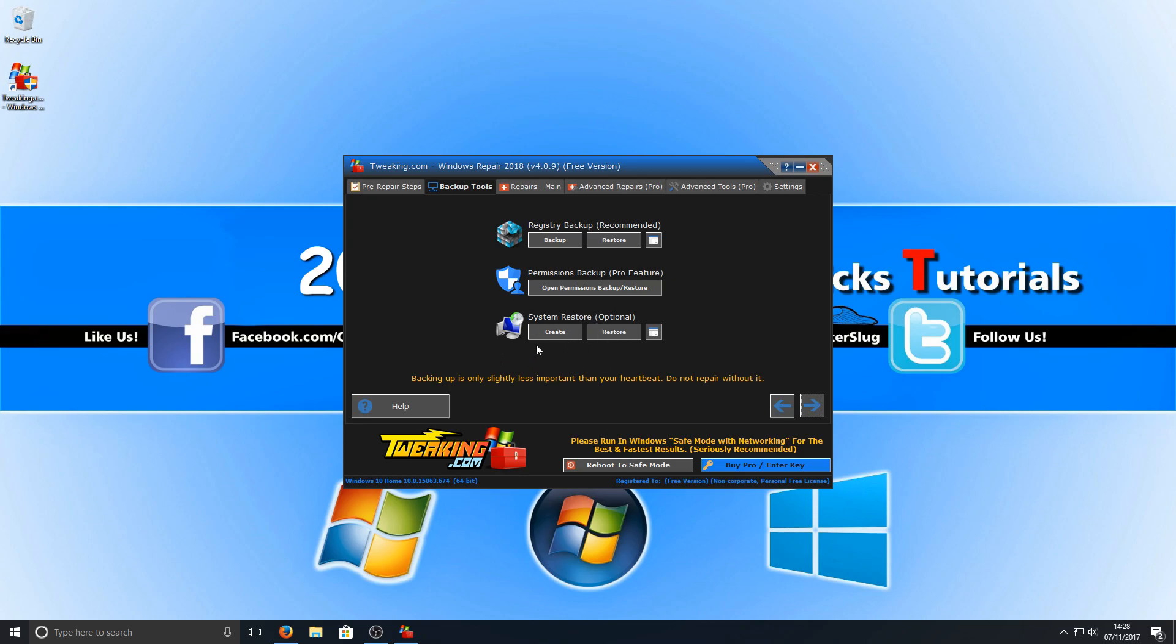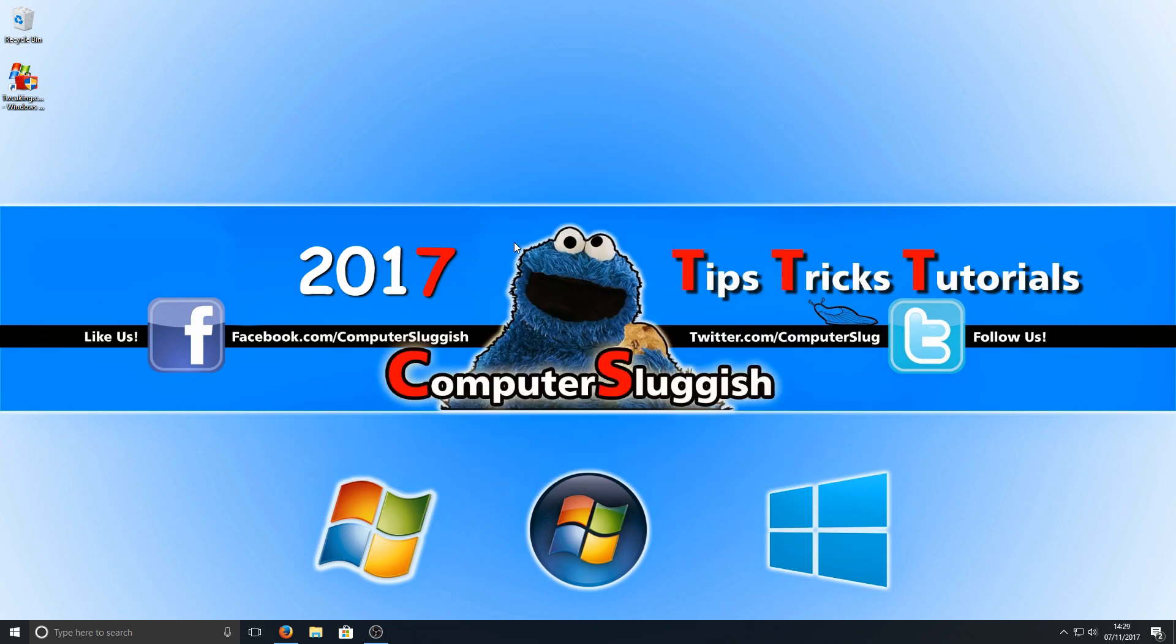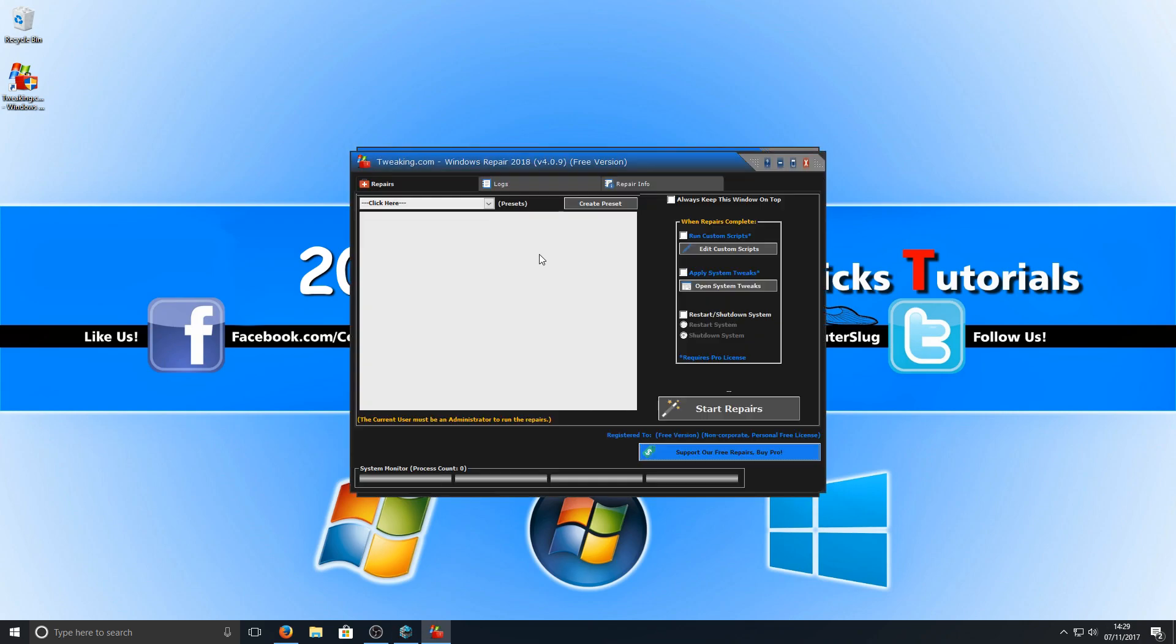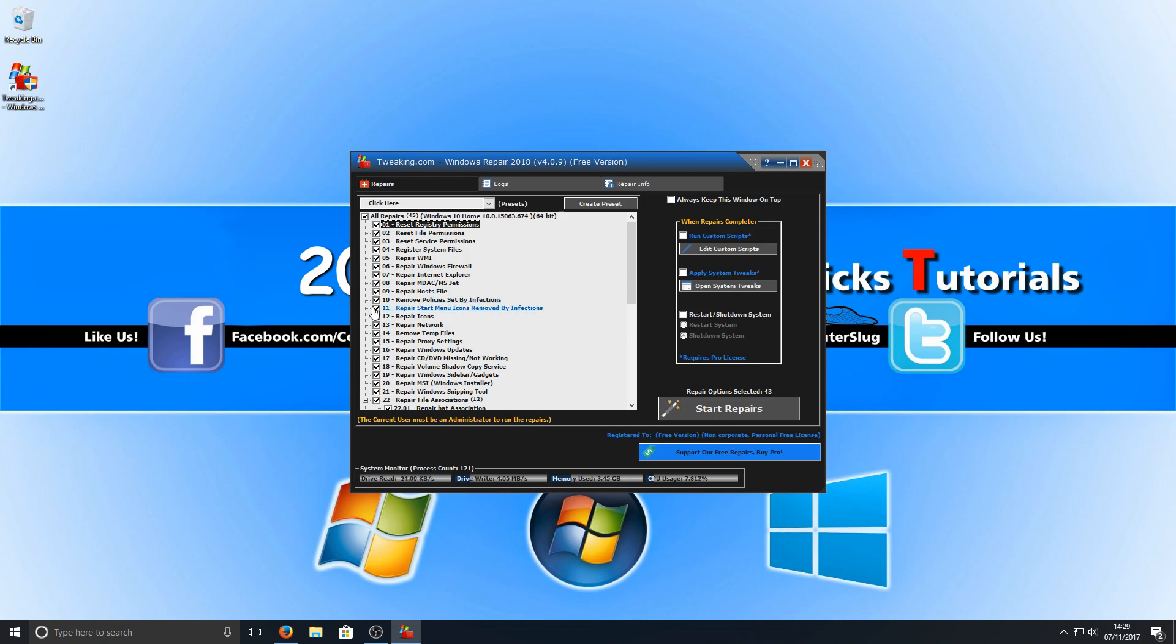Now if we go across to the repairs, as you can see here it's got a couple of presets. But if you click on the open repairs, it will bring up a huge list of all the repairs you can do. You can simply untick what you don't want to repair and what you do want to repair. And as you can see, there is a huge list there.